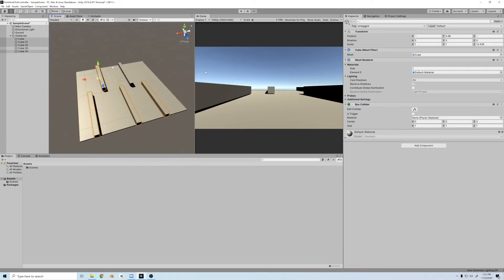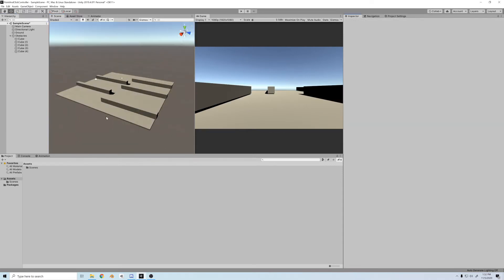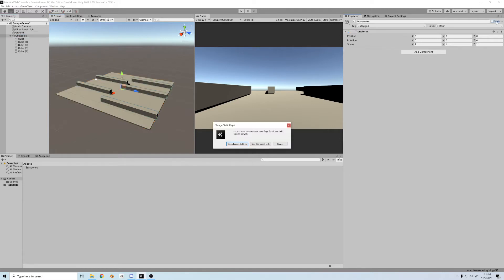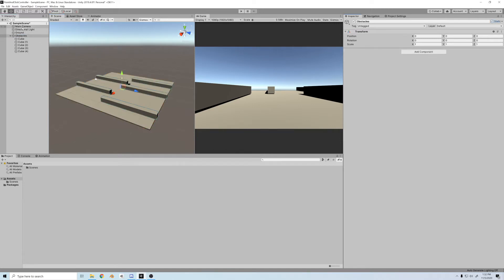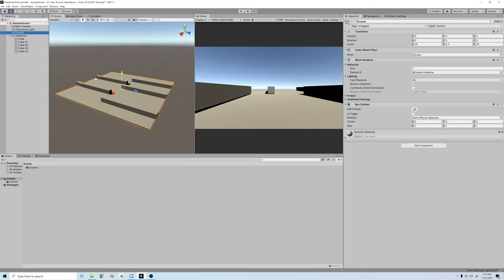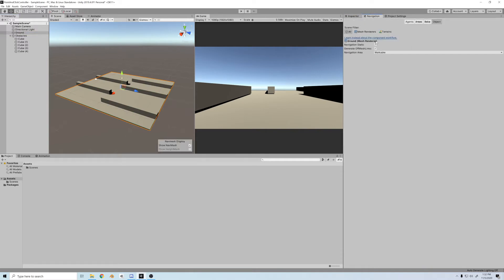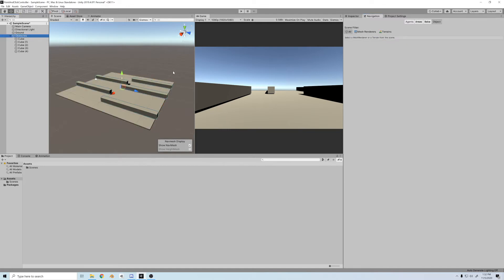Now, we'll create the nav mesh for the area. First, let's make all the obstacles static. And yes, change the children. Then, I'll just make the ground static, and this just lays the navigation groundwork. If you look at the navigation tab, everything's already walkable, so we just have to make the obstacles not walkable, and that's it.